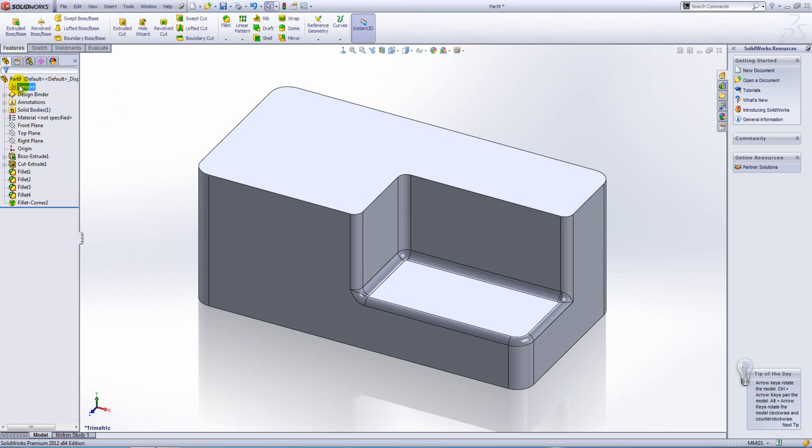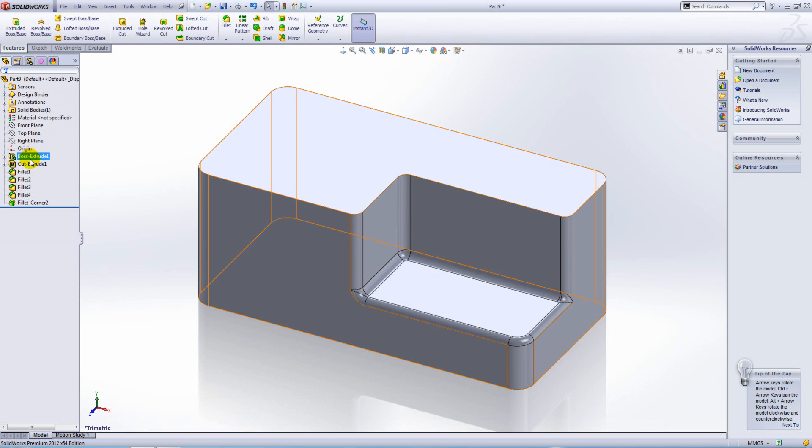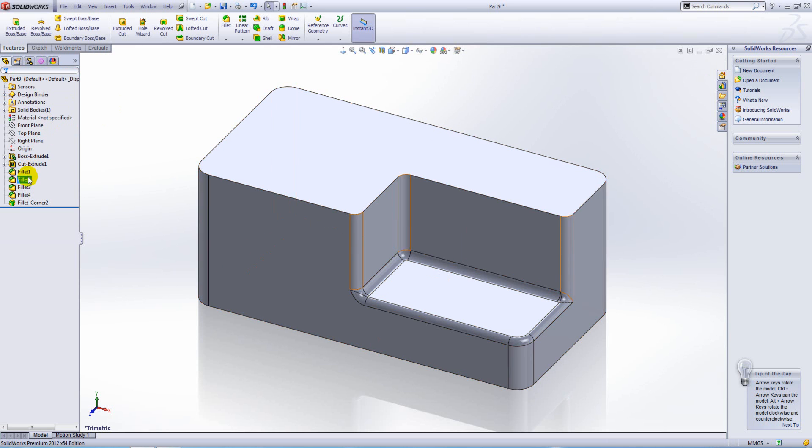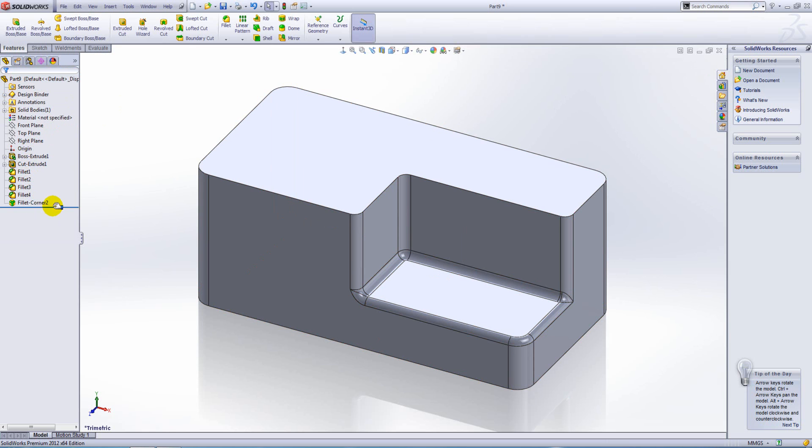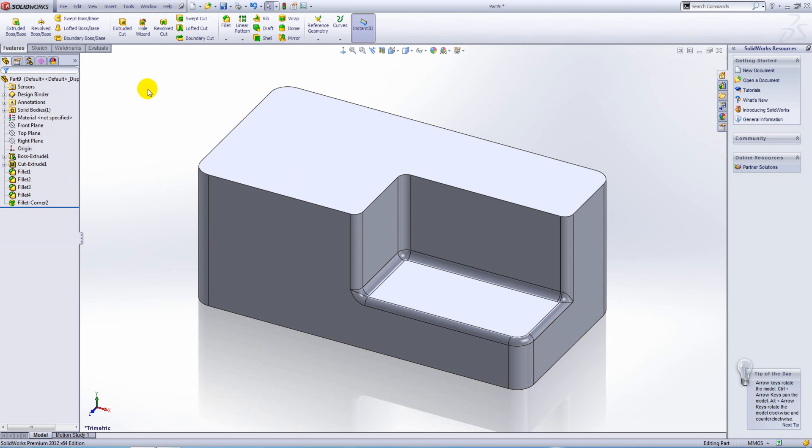Now after pressing OK, what you can see in the tree is it creates fillets for us as separate features, and then at the bottom we have the fillet corner feature. So it's going to be fine to check out. Thank you for watching.